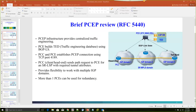PCEP stands for Path Computation Element Protocol, as defined in RFC 5440. It works in a client and server model. What PCEP does is it enables us to have a centralized traffic engineering model. We have one centralized server, and that server has the topological view of all the IGP domains, so you can have TE tunnels traversing multiple IGP domains.